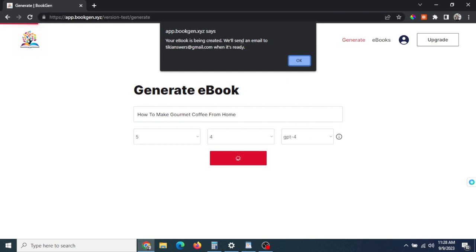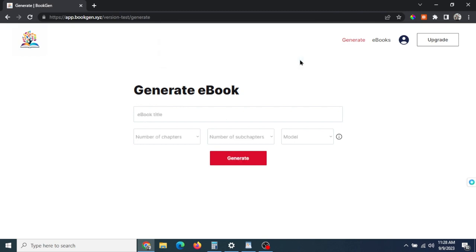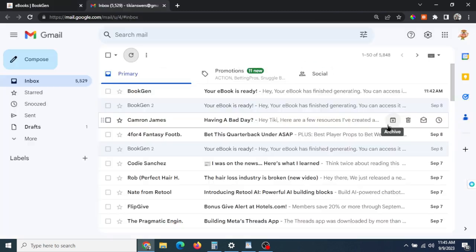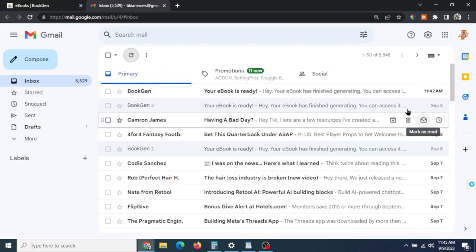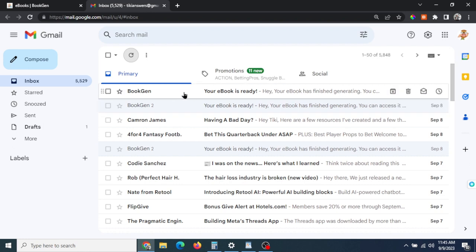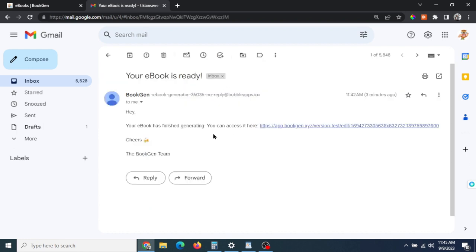I'll start the video again when it's ready. Okay, I got the email at 11:42 a.m. that the ebook was ready, so that's about 13 minutes.